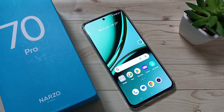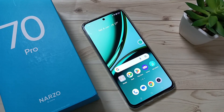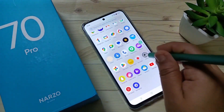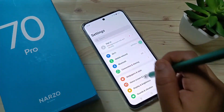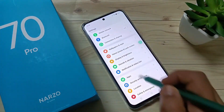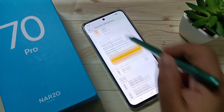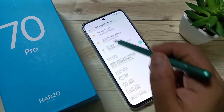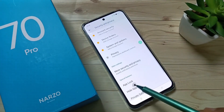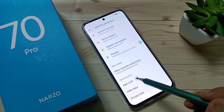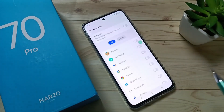Hello friends, welcome to my YouTube channel. Today in this video I am going to show you how to set the app lock in this device. For this, go to Settings, scroll down, tap on the option Security and Privacy, then again scroll down — here you can see the option App Lock. Tap on App Lock.